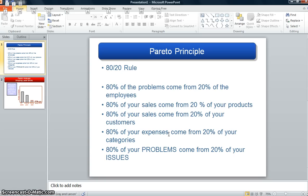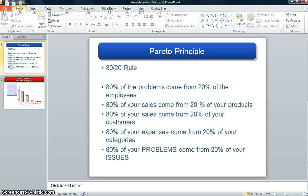80% of the problems come from 20% of the employees. People who teach school - whenever I do this kind of work with school teachers, I make that 80% of the problems come from 20% of the students. Or people that work with kids, like in camps, 80% of the problems come from 20% of the kids. And you just see the heads nod, and people are like, I get it. I know exactly what you're talking about now.